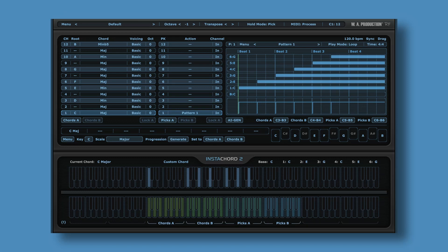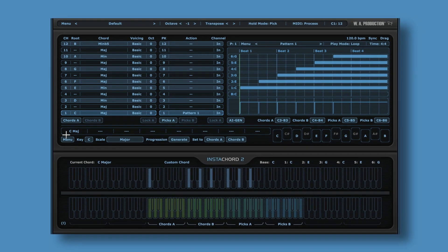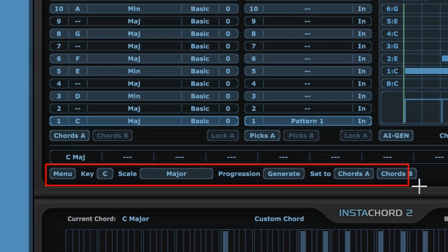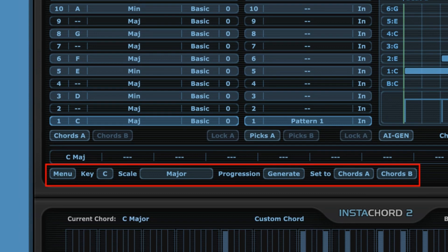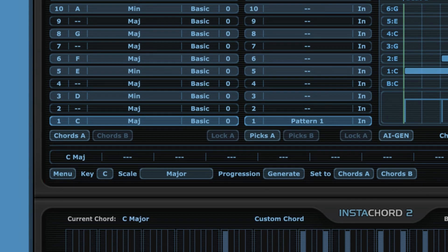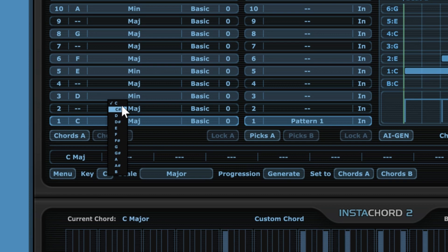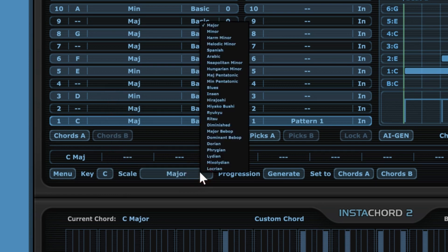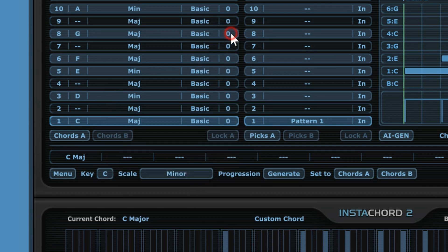Now as I mentioned, Instacord 2 comes with some artificial intelligence, and we can use that to have it generate a chord progression for us. We do that over here. So let's do that now. The first thing to do would be to select a key from over here, and then from this menu we can select a scale, and then we can just press this button over here and it will generate the chord progression.